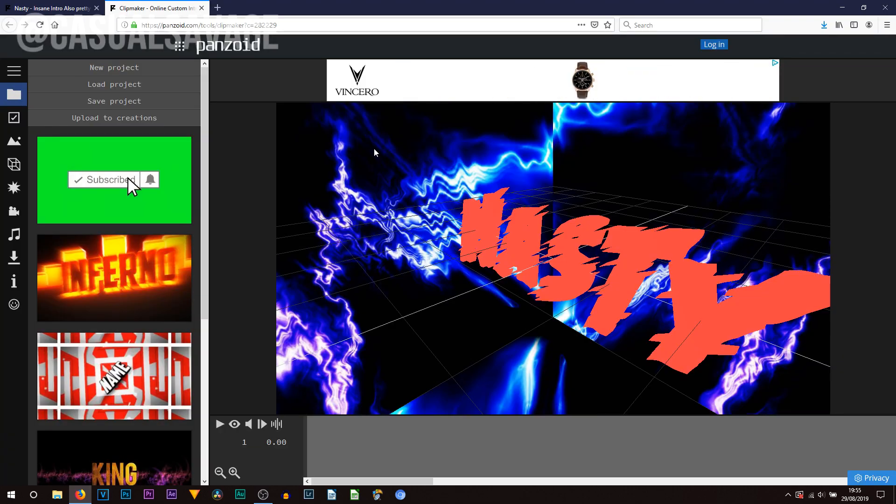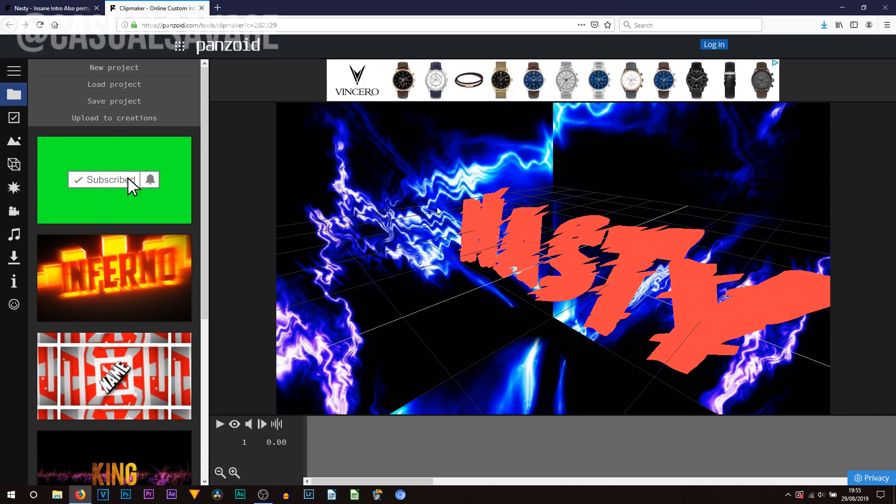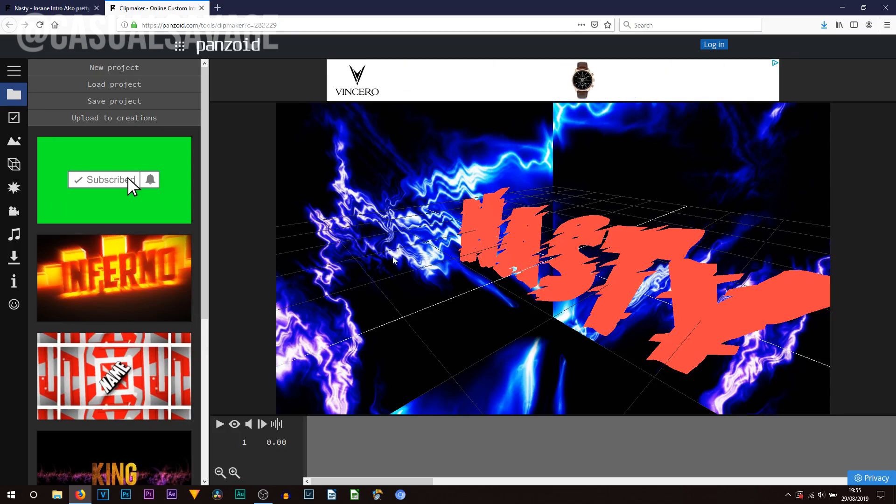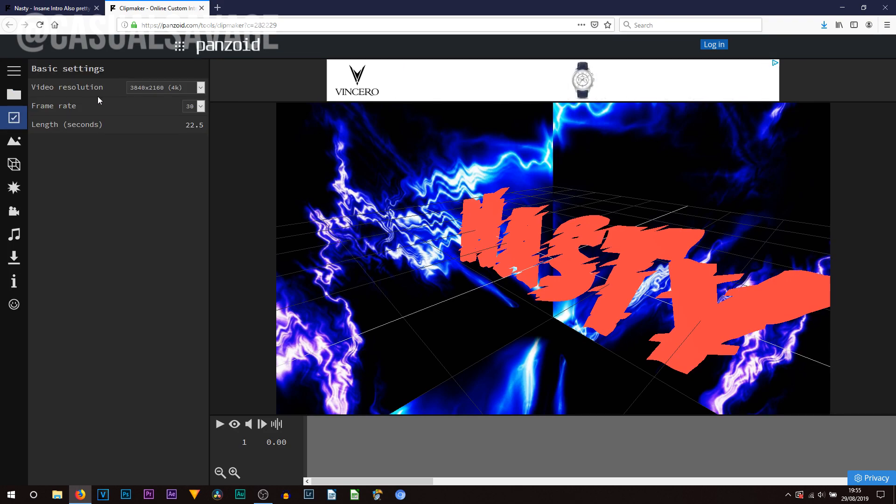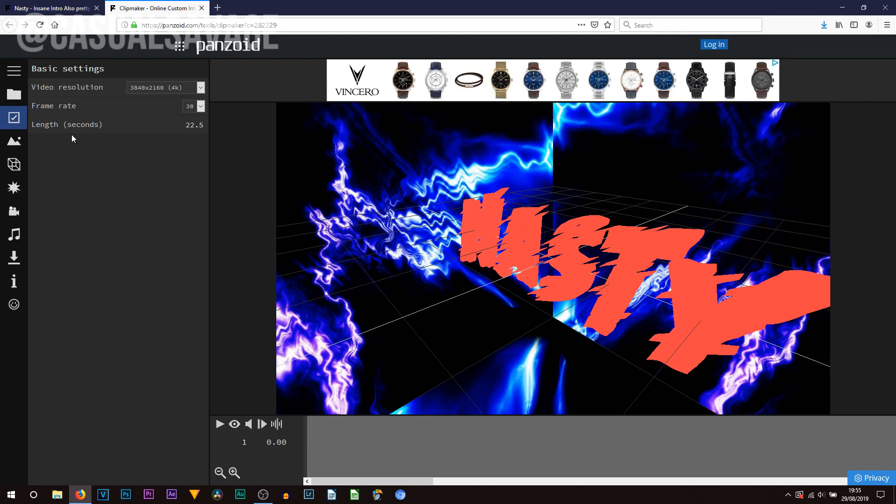Now of course there is a lot to this so it will take a little bit of time to load however it is now done. The first thing you're going to do is see all of this. Now don't be put off it is super simple to edit. So head over to the side over here and as you can see we've got the basics. This is going to be telling you the video resolution so you can see it is set to 4k.